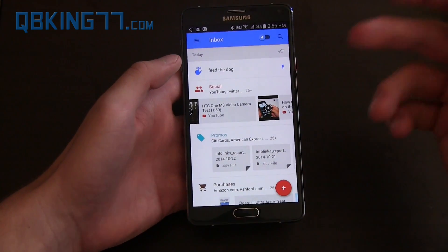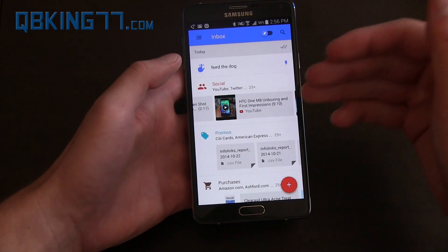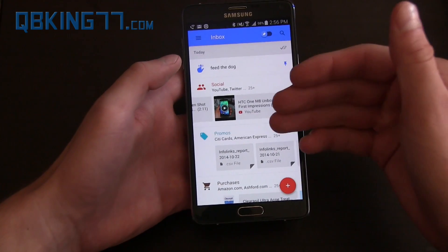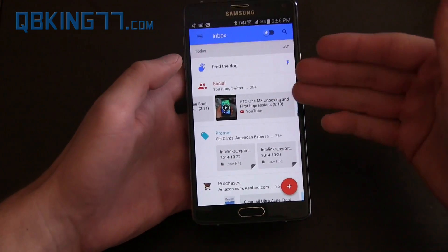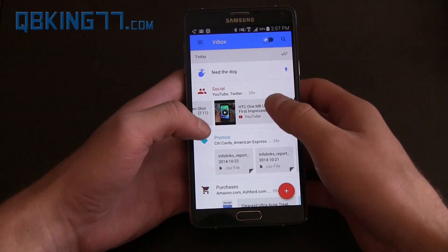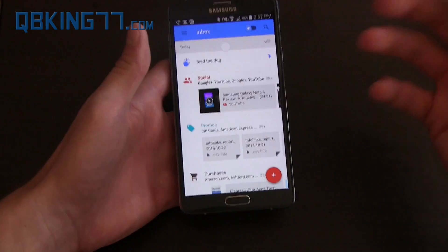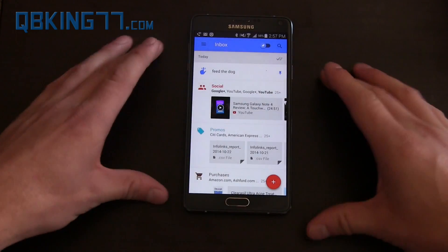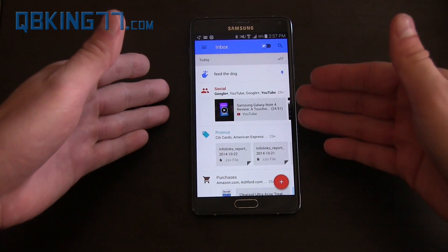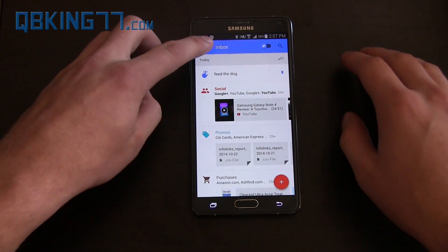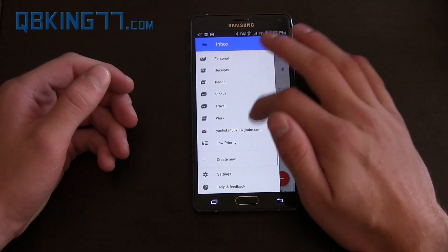That's pretty much everything I wanted to show with Inbox by Gmail. Let me know what you think, if you're excited for this update. Follow me on social media, I'll try and get updates — hopefully I can get some invites to send to people in the near future, and I will give them away of course. I haven't done an app review in a little while, but I figured this was pretty relevant, especially because it's a huge update to Gmail and I use Gmail all the time.